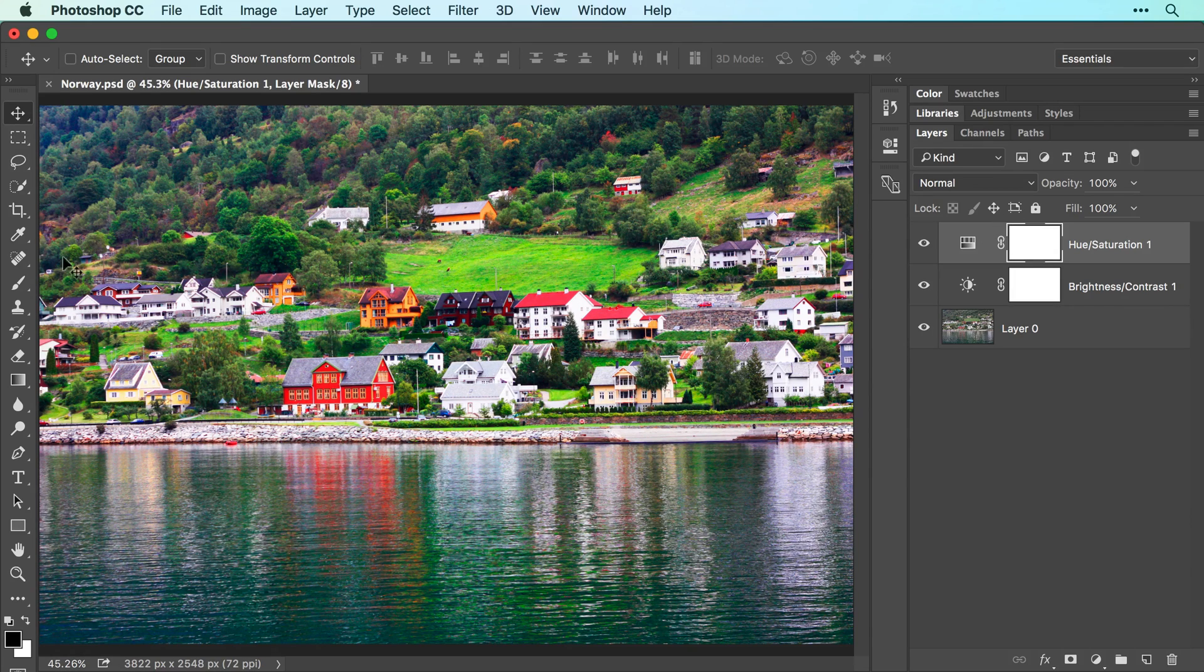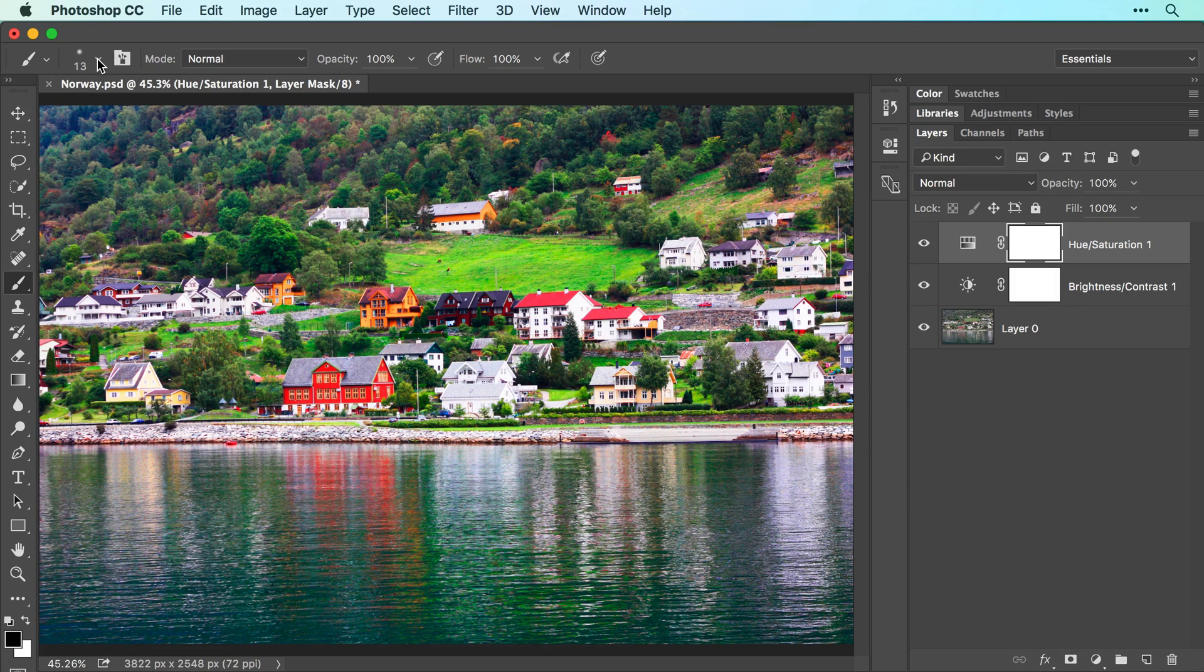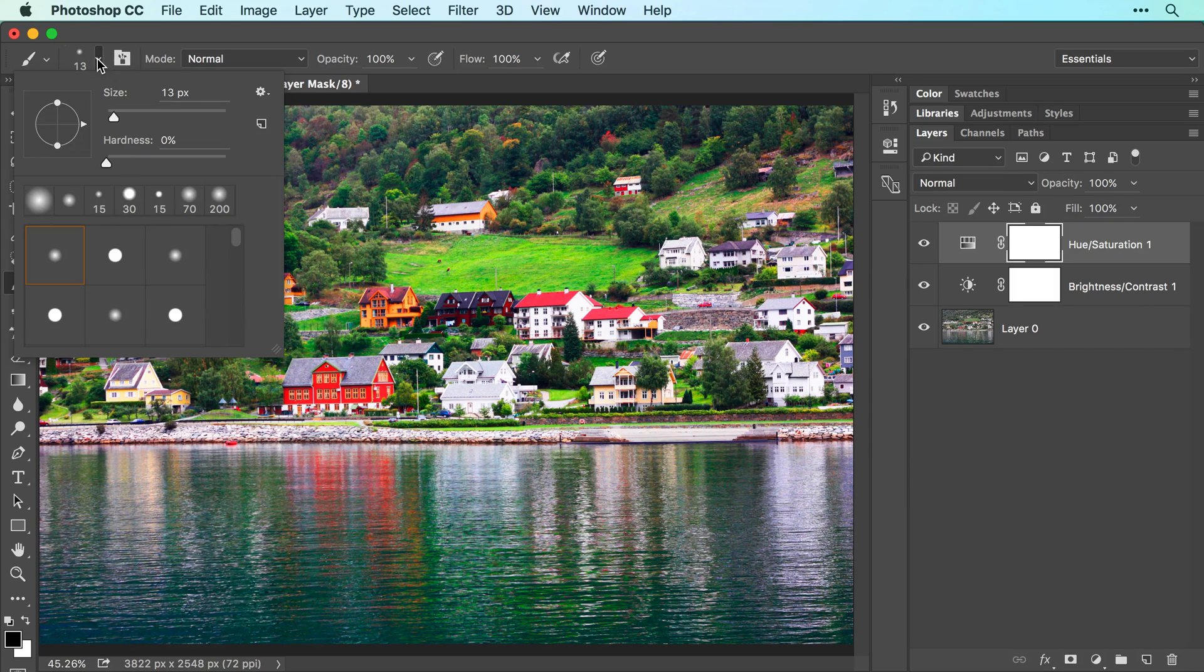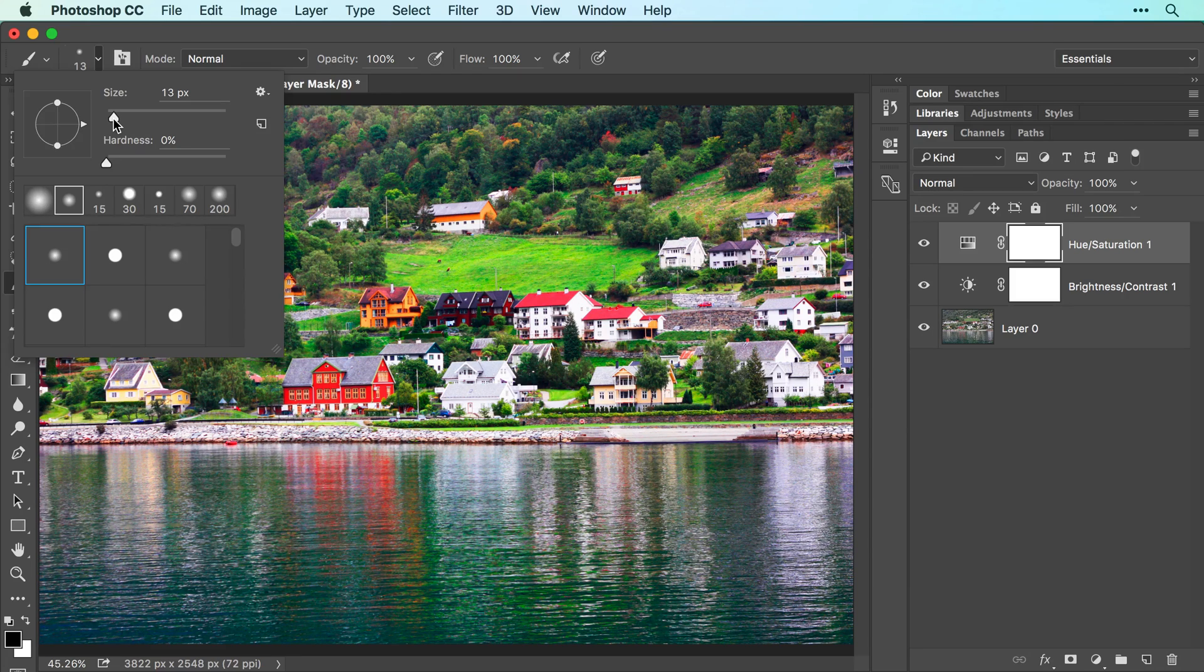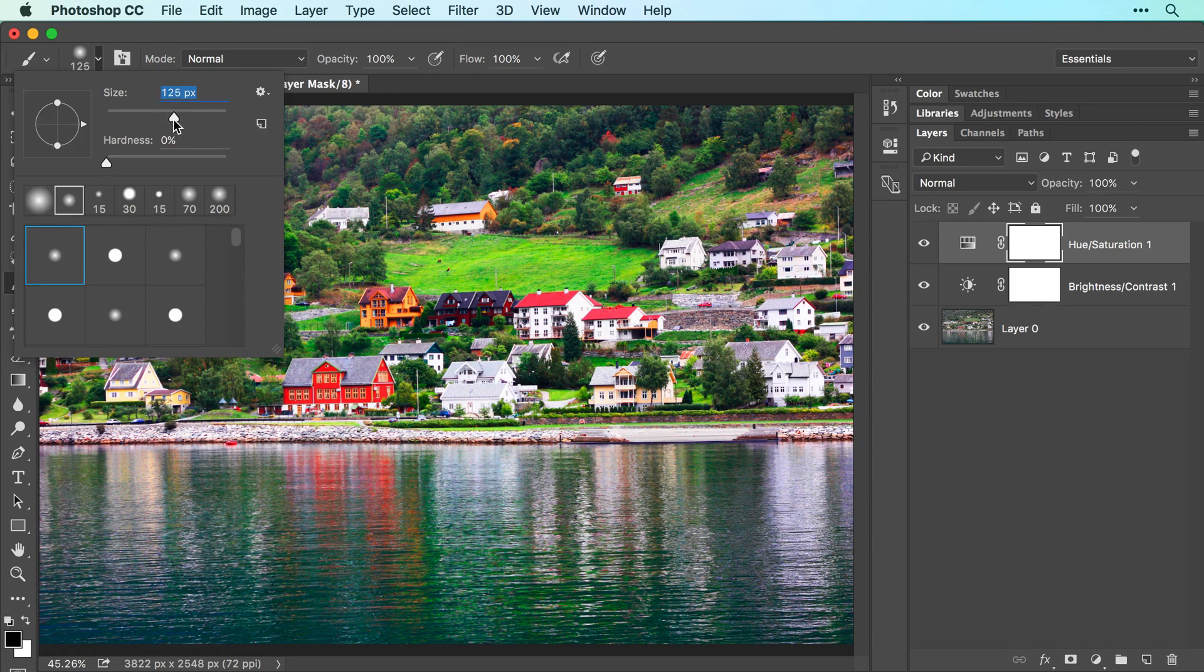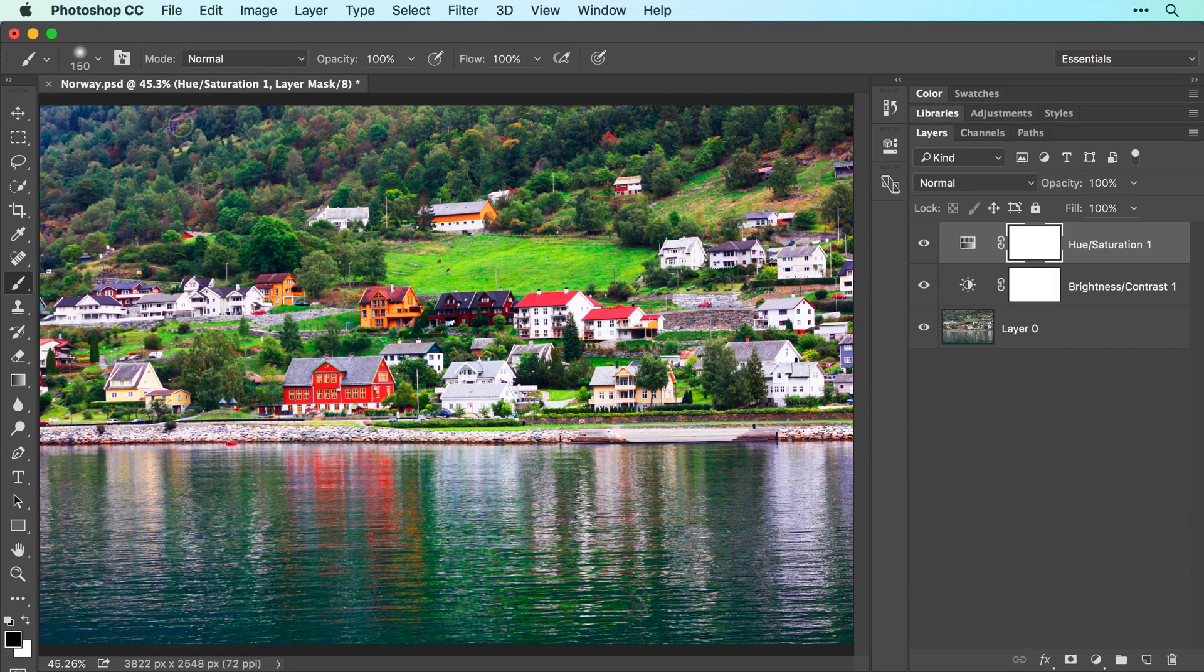Now grab the brush tool from the tools panel and in the options bar, click the brush preset picker and choose a soft edge brush. Use the size slider to set the brush tip pixel size to approximately 150 pixels for this image. Press return or enter on your keyboard to close the brush preset picker.